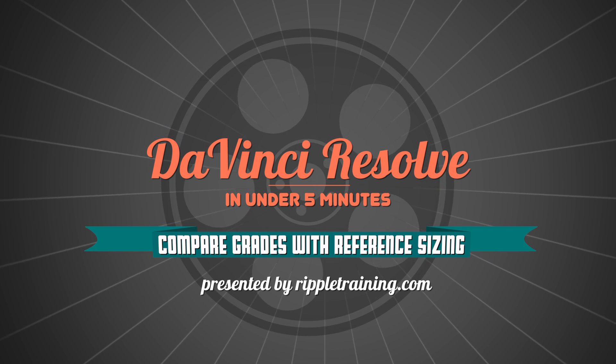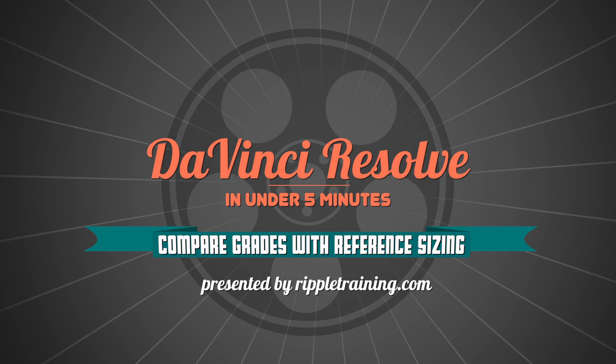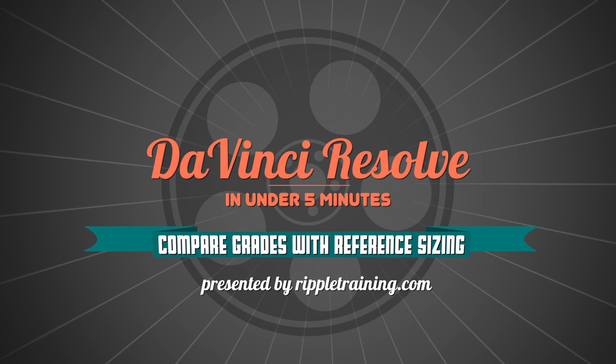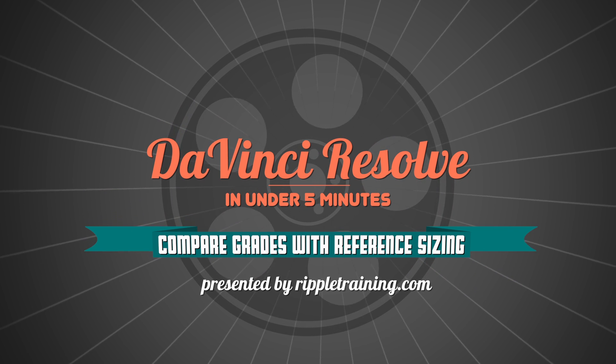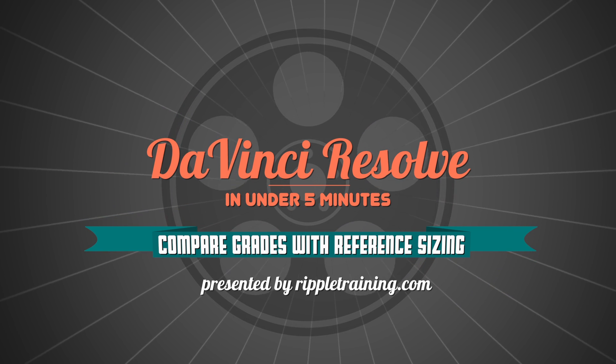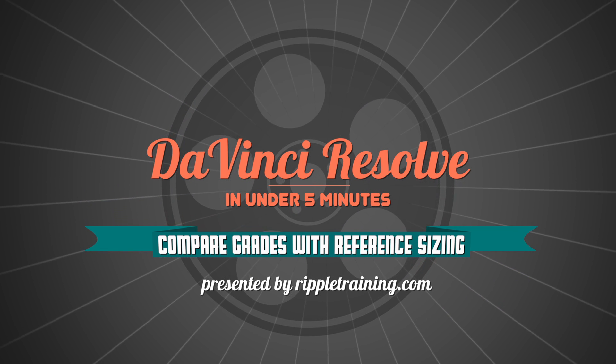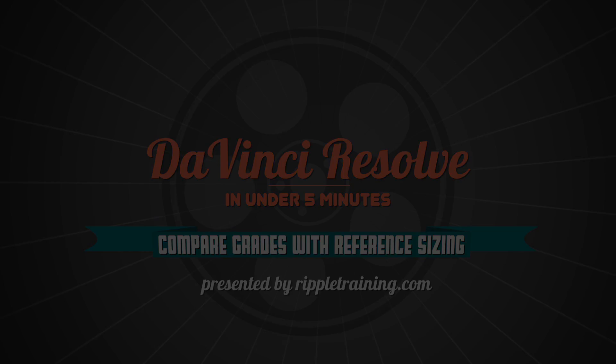I'm Alexis van Herkman and welcome to Resolve in a Rush, where you'll learn DaVinci Resolve grading and finishing techniques in under five minutes.